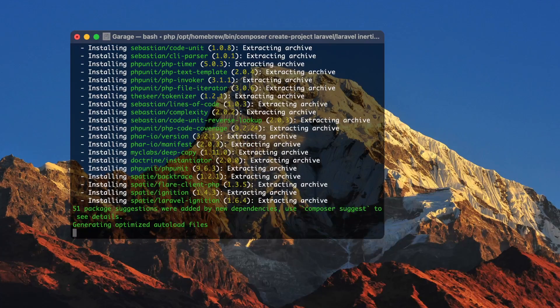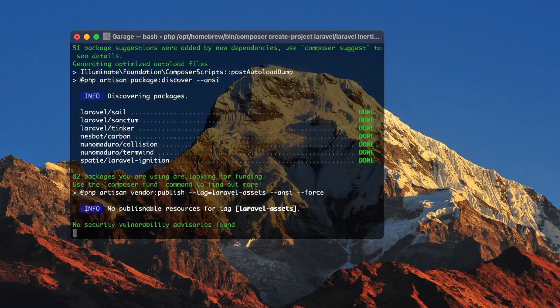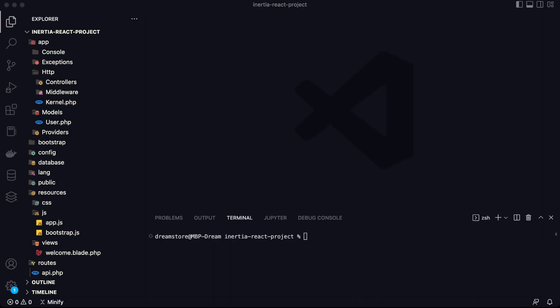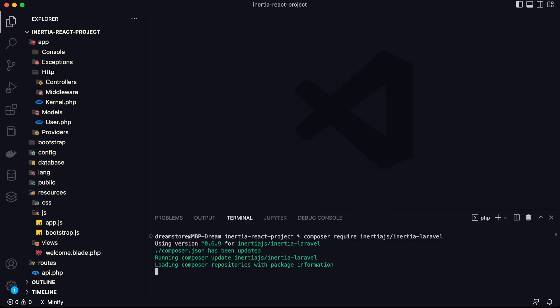After that, we're going to install all dependencies we need for the server side. I'm going to open this project in Visual Studio Code. First, let's install the Composer dependency we need for Inertia.js — so: composer require inertiajs/inertia-laravel. Hit enter.